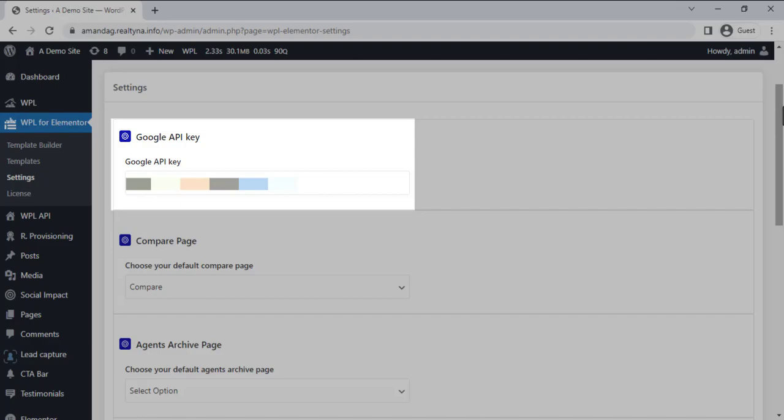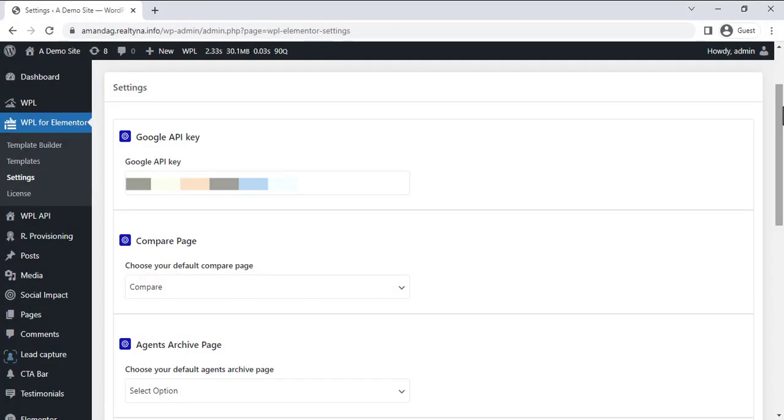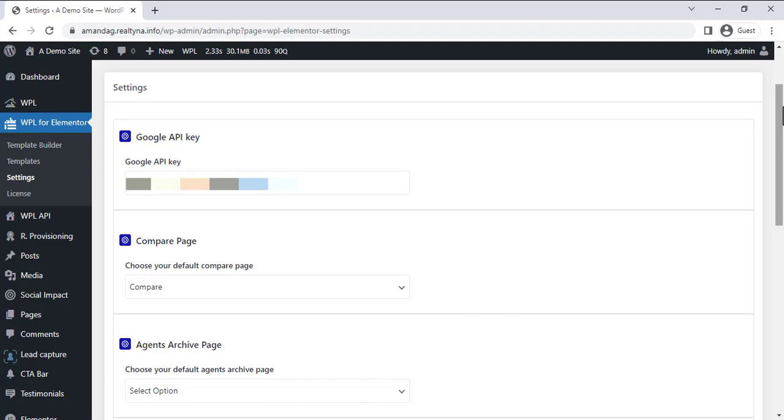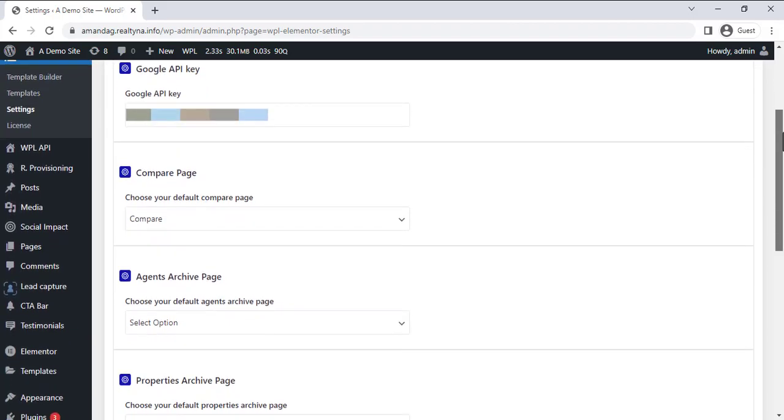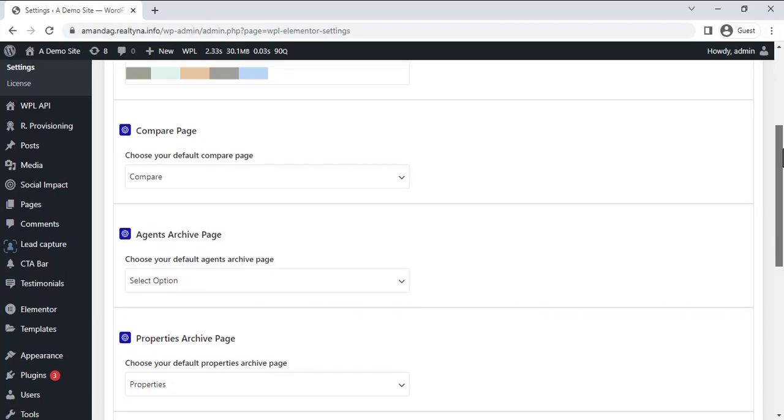If you're not sure on how to acquire this Google API key, we do have a Knowledge Base article that goes over each step in detail, and it will be linked down below.